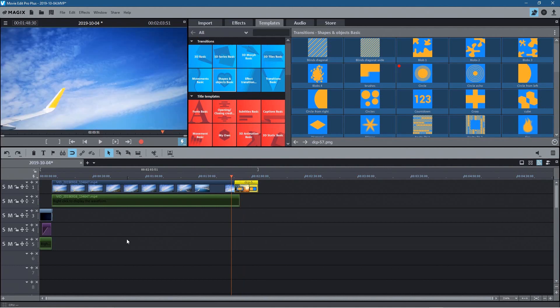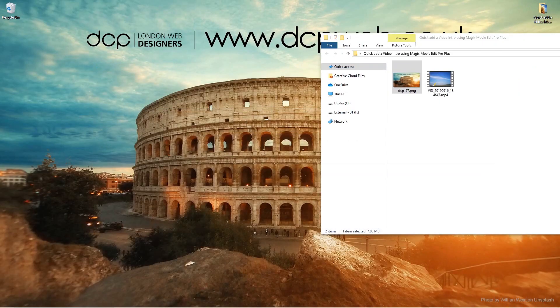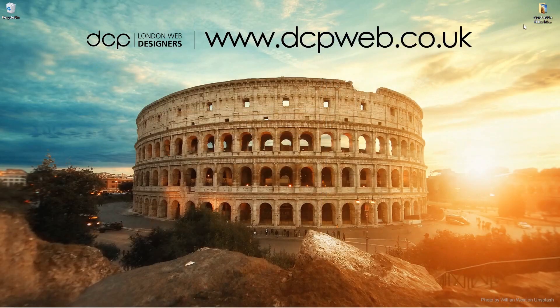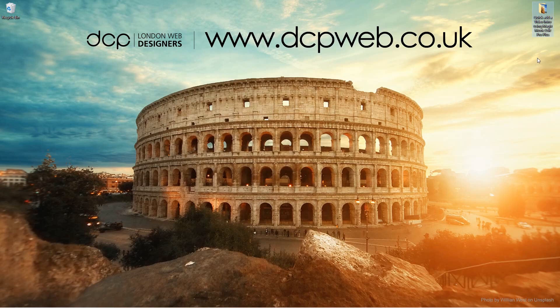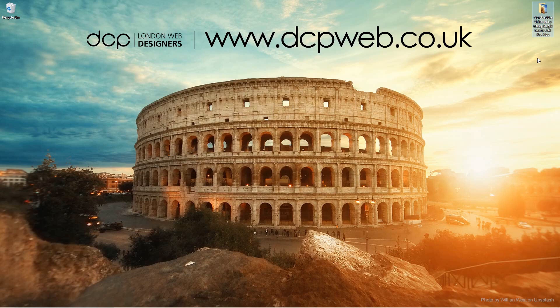So that's how you go about quickly adding an intro video to your content using MAGIX Movie Edit Pro Plus 2020. I hope you found that video tutorial useful, and I look forward to seeing you in the next DCP Web tutorial.